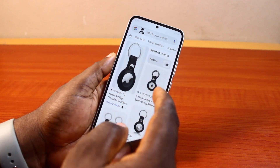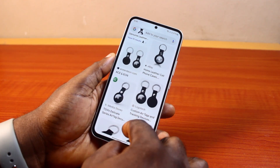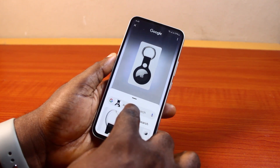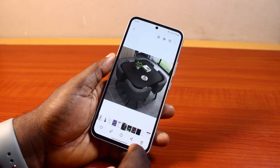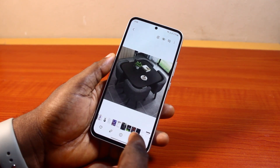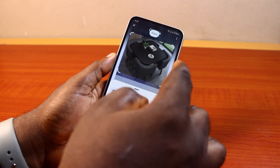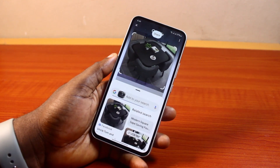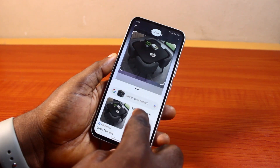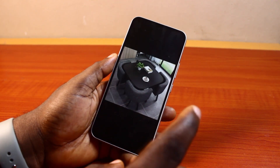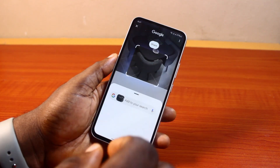To use Circle to Search on an image on your Samsung, just go ahead and circle the particular image. Once you do that, you'll see information about the image come up in Google Search. This helps you search for any information online without opening the Google Search app separately. Once you're done, you can swipe back. You can also open another item and repeat the same process, circling it to bring up related information.